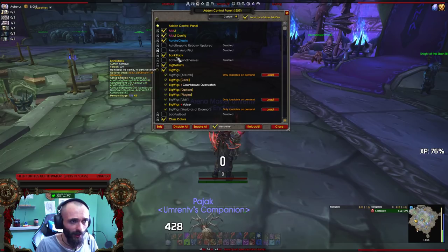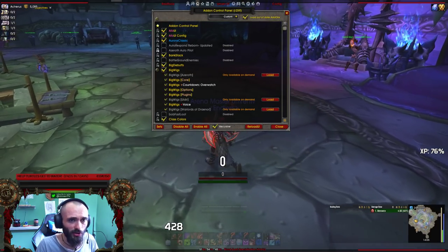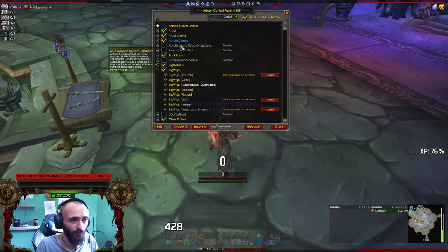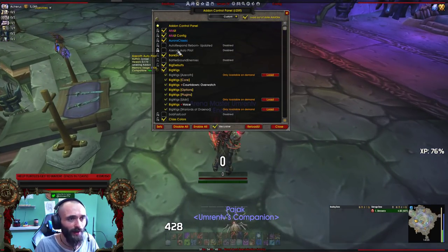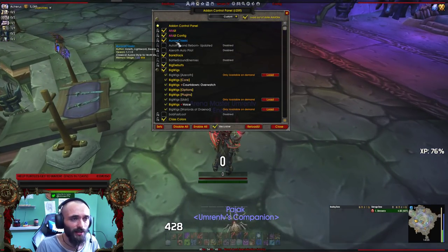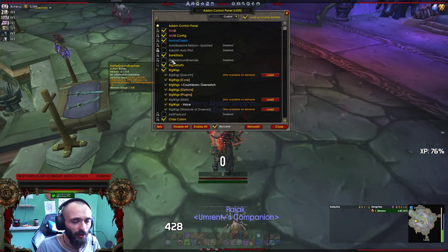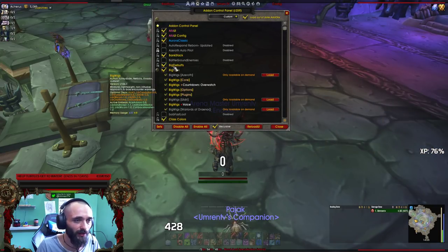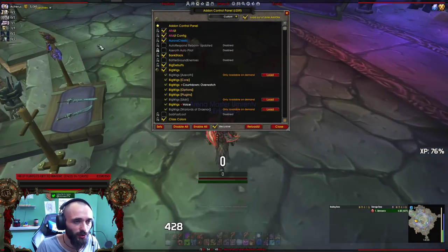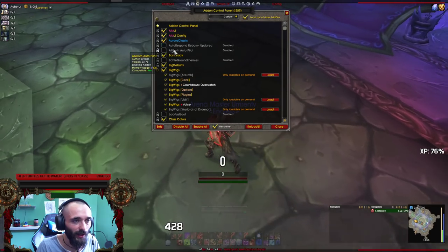Aurora Classic is an add-on that comes with Alt's UI. Autoresponder Reborn is something I use usually to spam stuff.